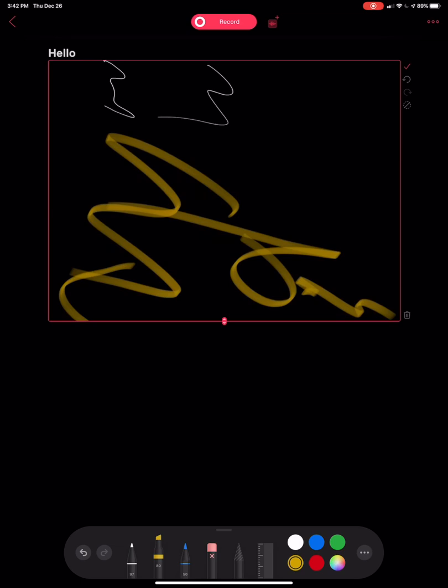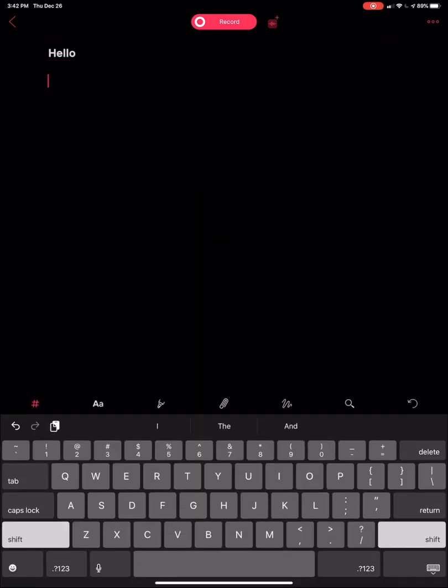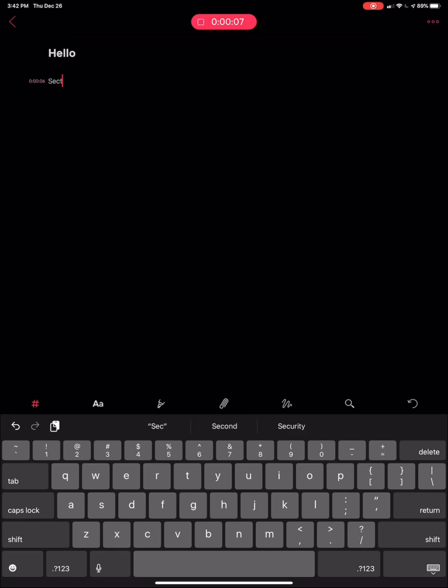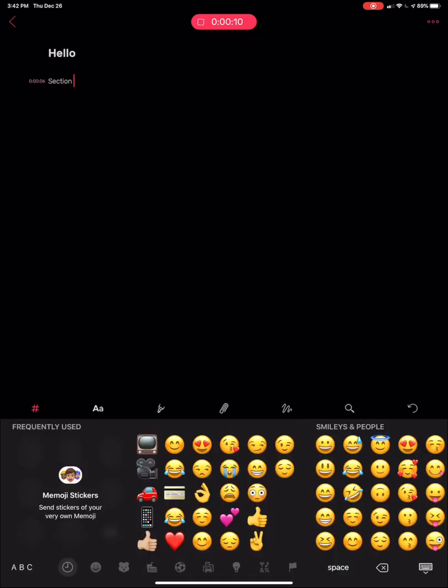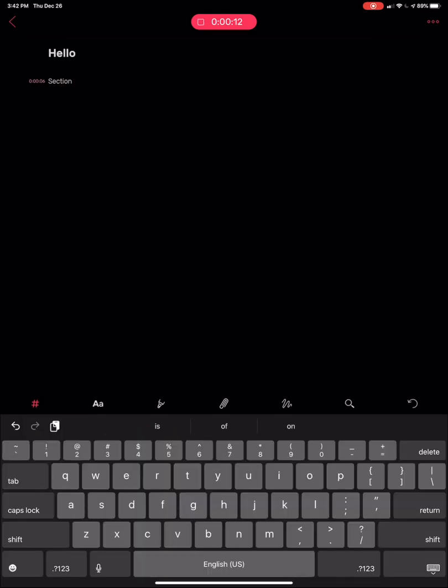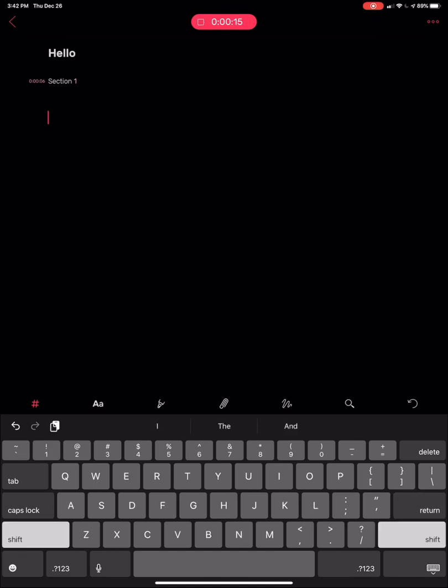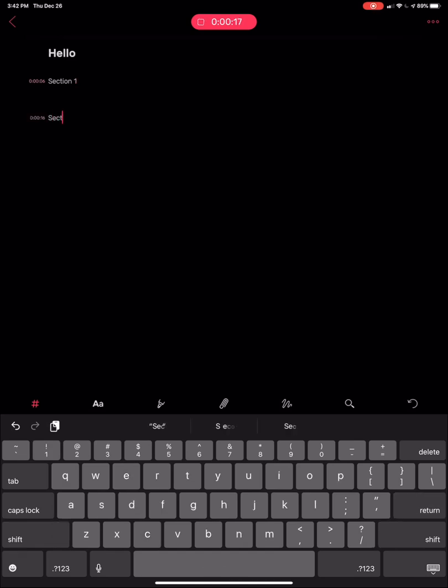But the recording feature is definitely nice. So if I erase that there, bring this back up and I hit record again, it's going to start listening. And as soon as I start typing, so you can be like, Oh, right now in this meeting, we're talking about section one. And so it knows right at that six second mark is when it starts typing that, but then right around 16 seconds, we start talking about section two and so on and so forth.